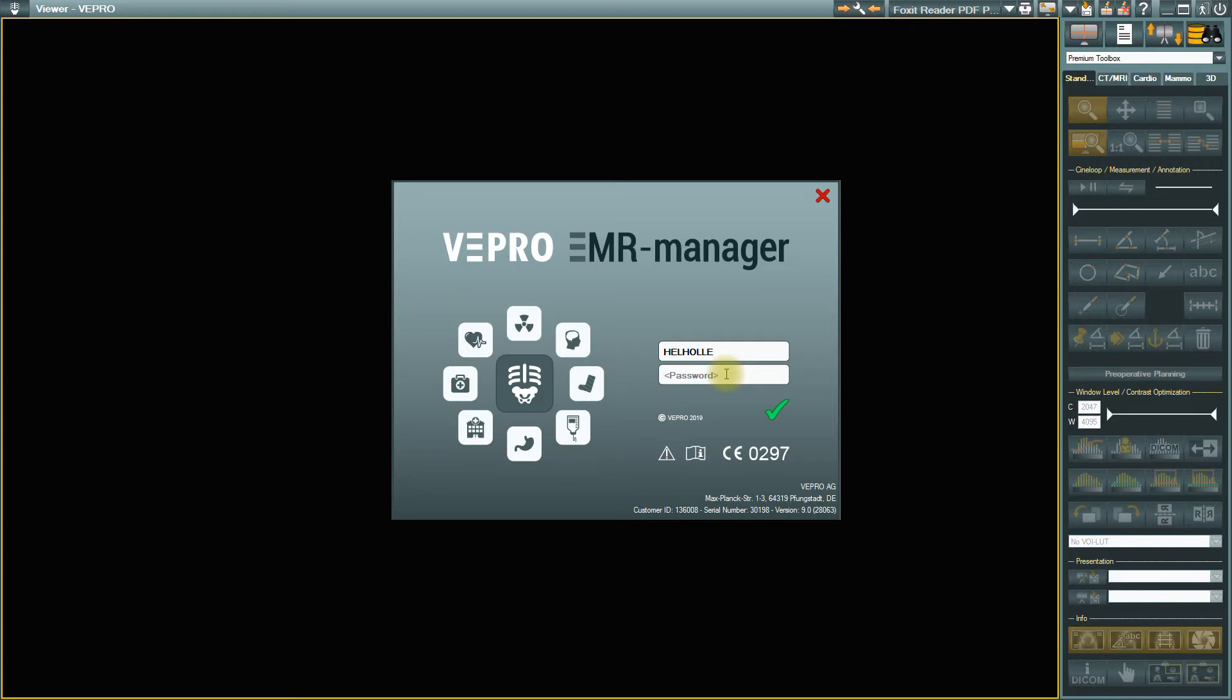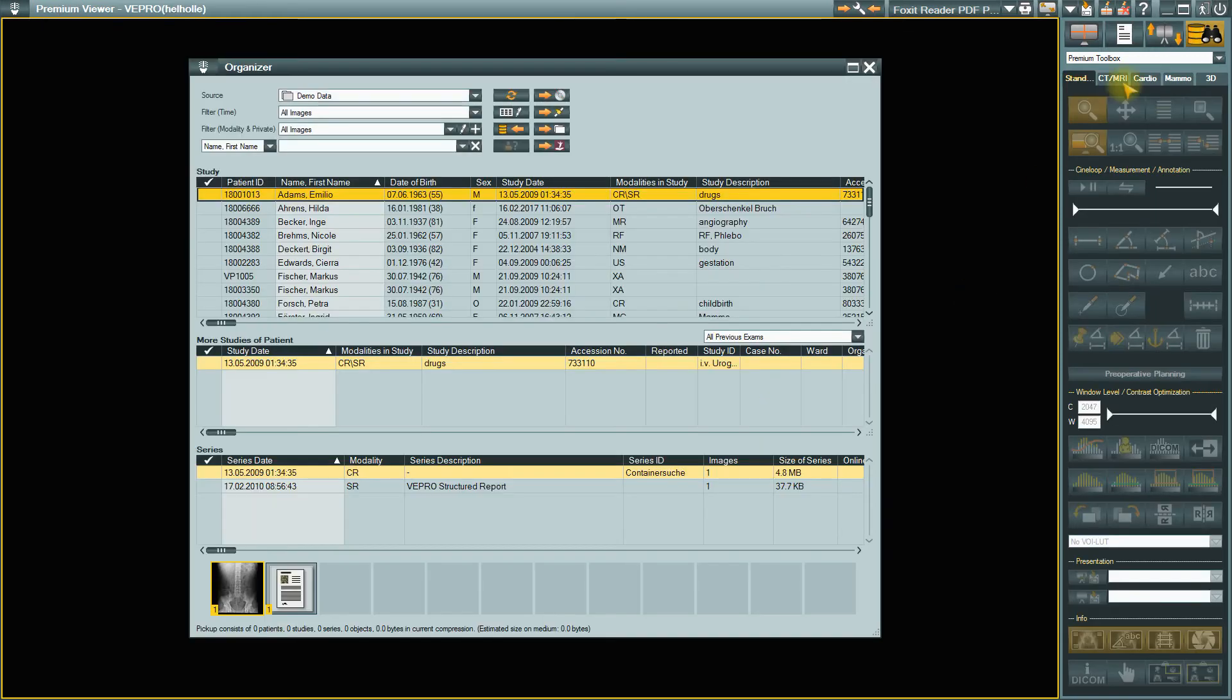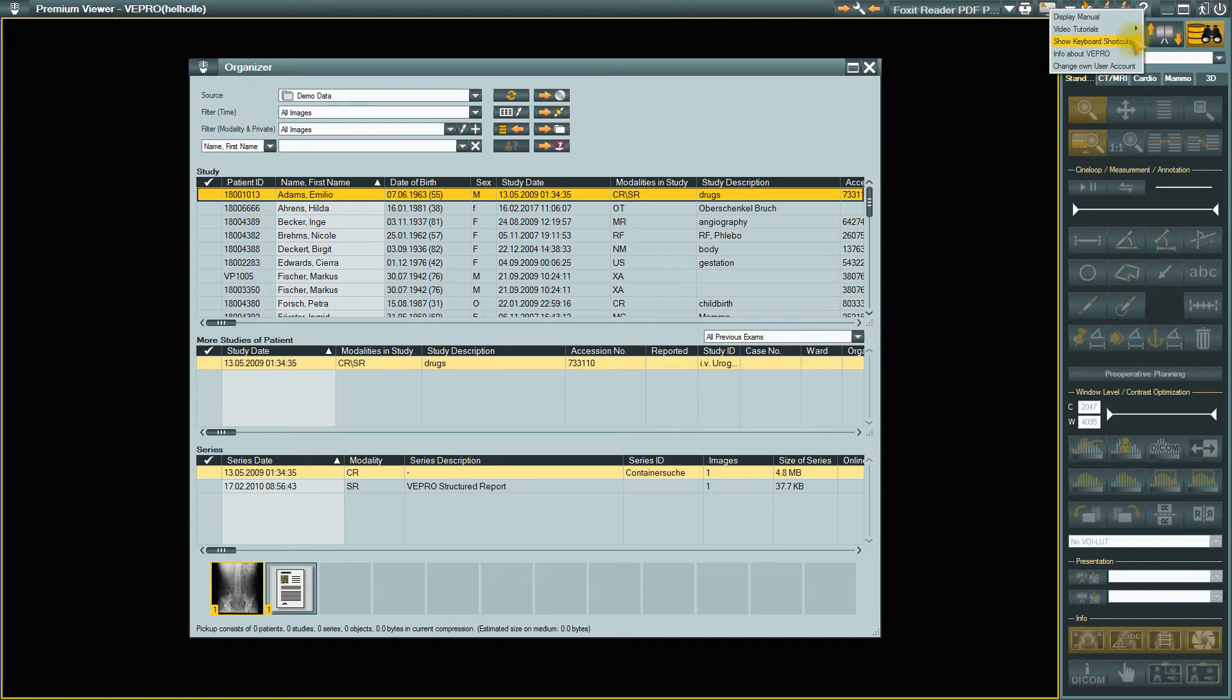If you are already logged in as a user, you can change your user data via the User Management section. To do this, click on the question mark icon in the title bar and select Change My Account.